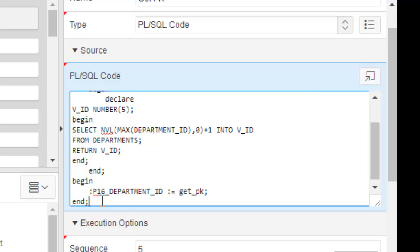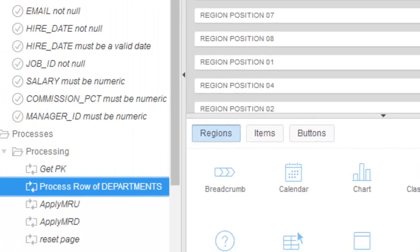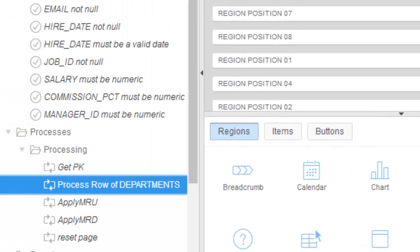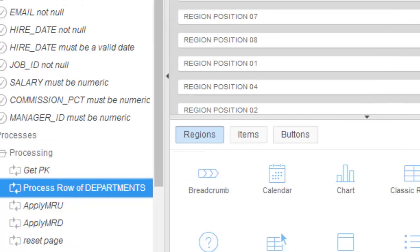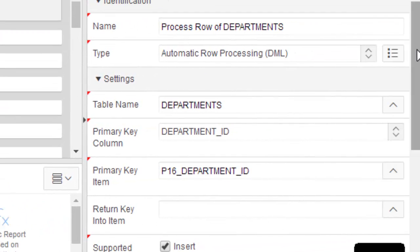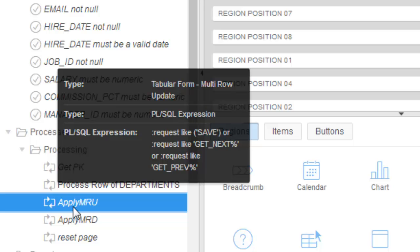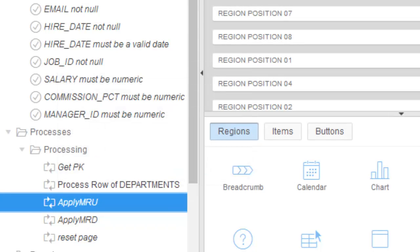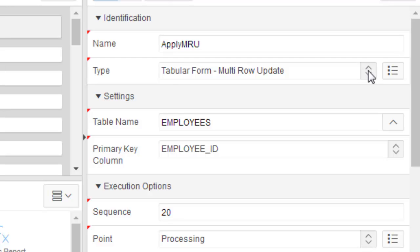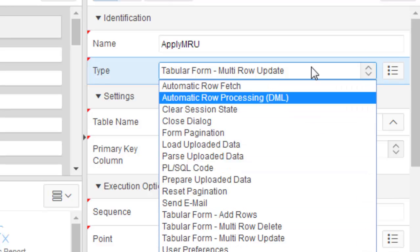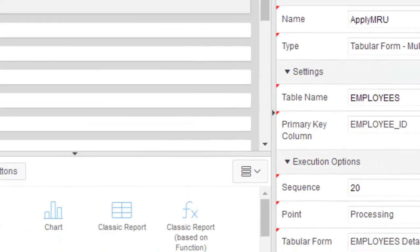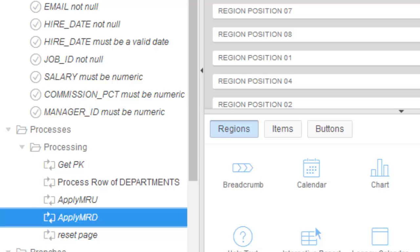There is also a DML process — automatic row processing for the department. For employees, we have 'Apply MRU,' which stands for multi-row update — this is a tabular multi-row update process. And this other process is multi-row delete.